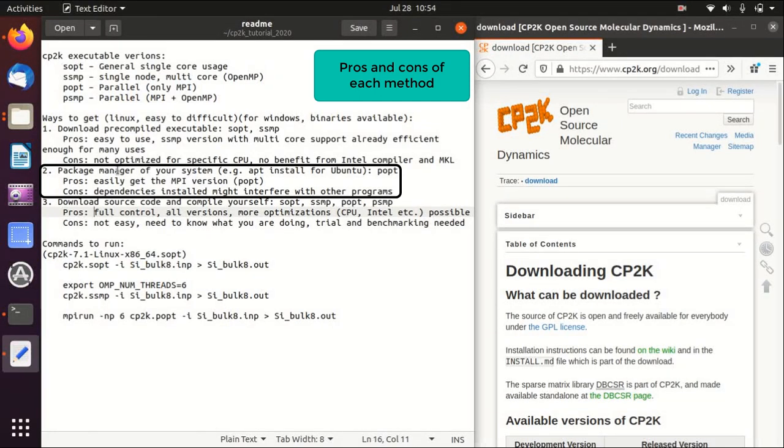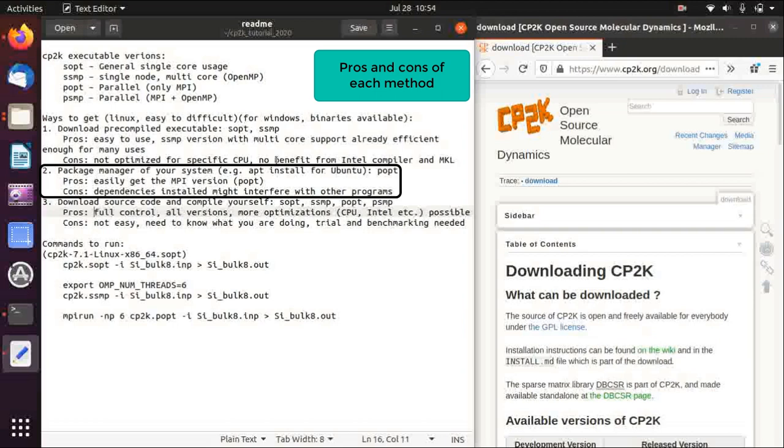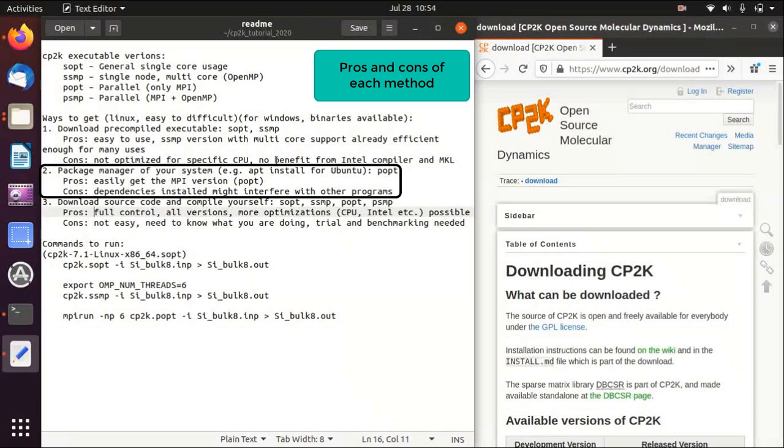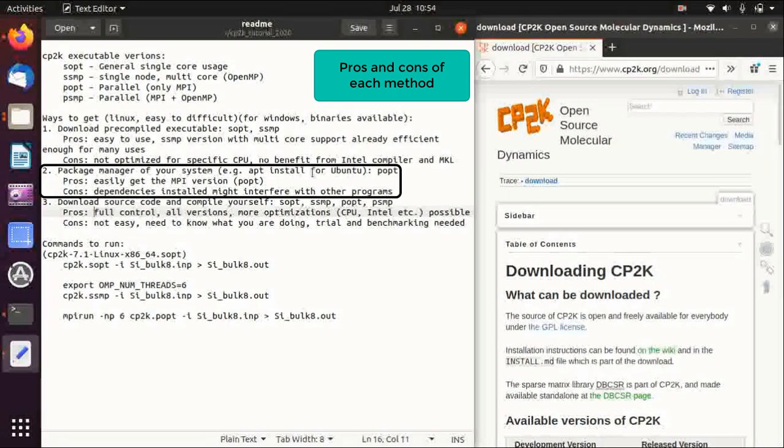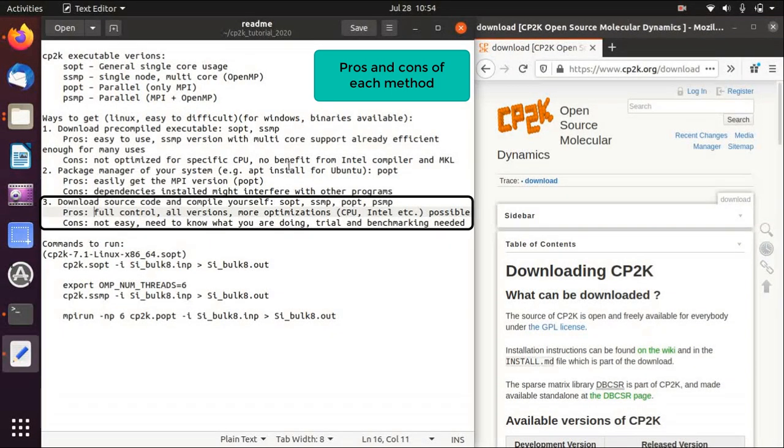Then my VASP and Quantum Espresso does not work anymore. So just keep in mind if it gives some problem maybe this is because of that, and then you can use apt remove and apt autoremove to get rid of the CP2K.